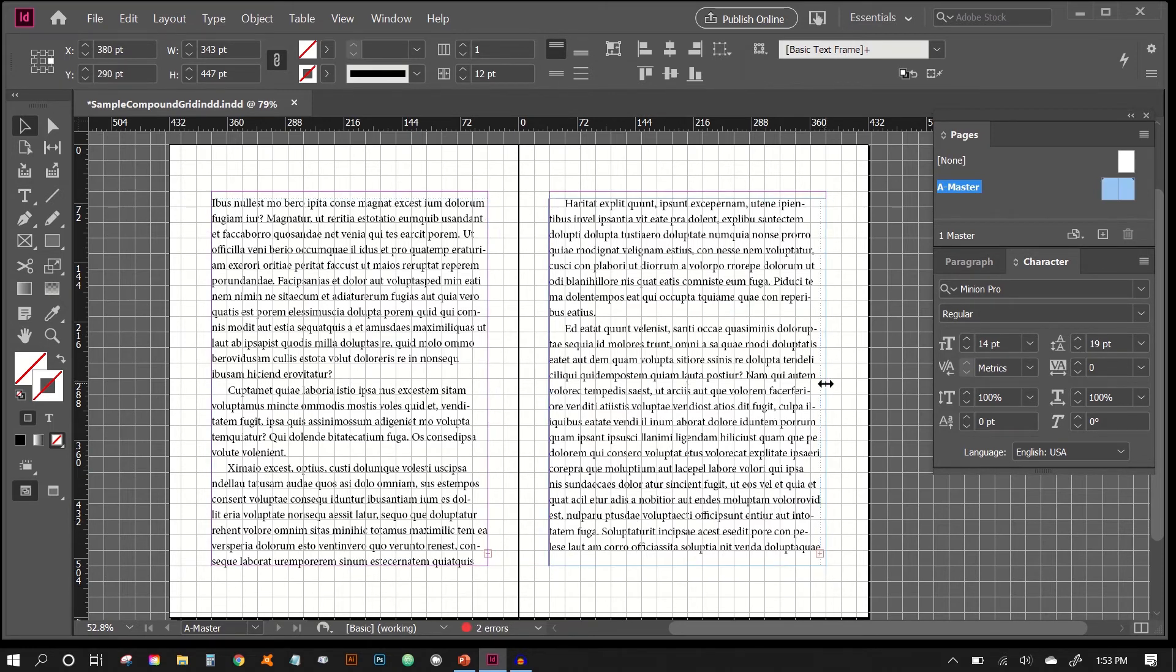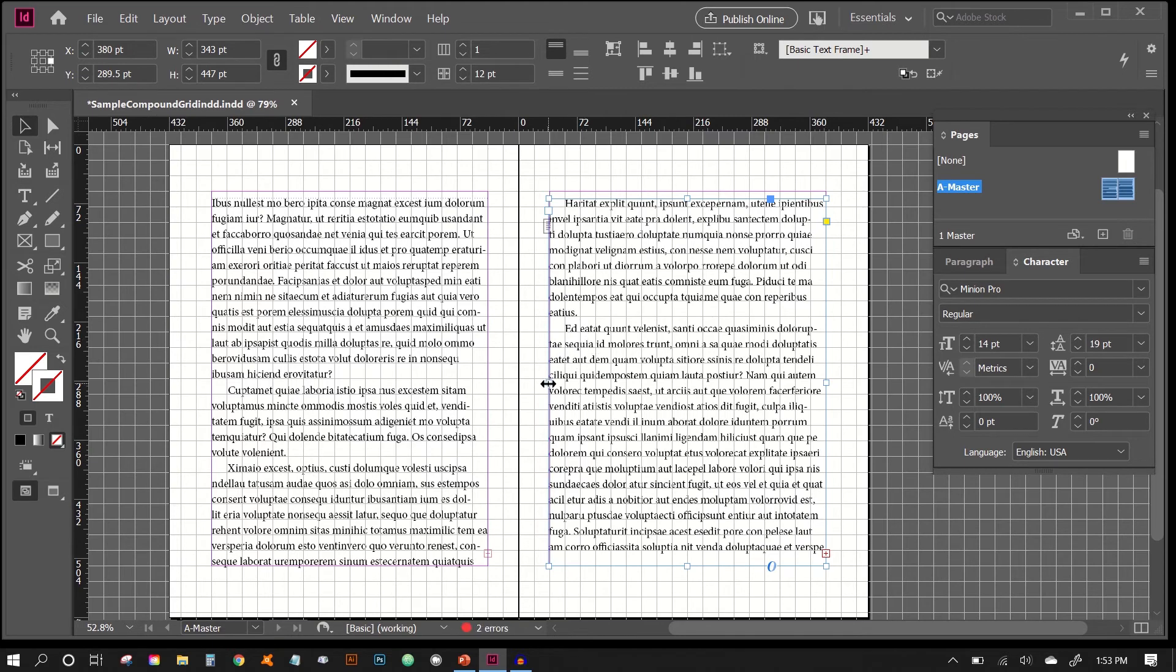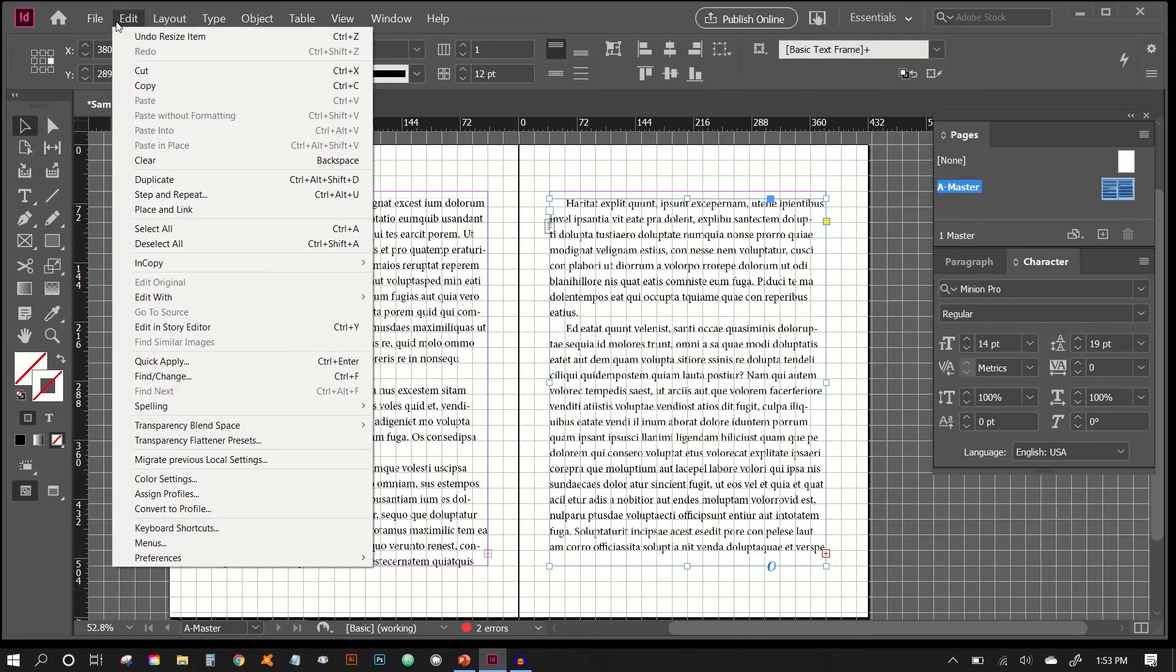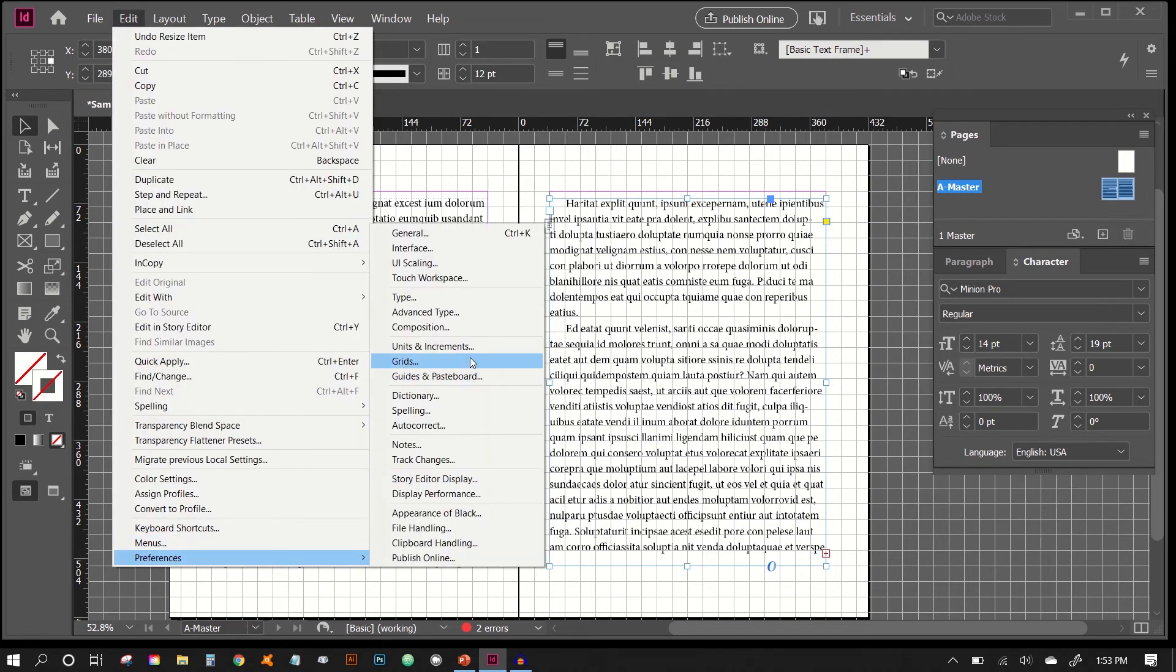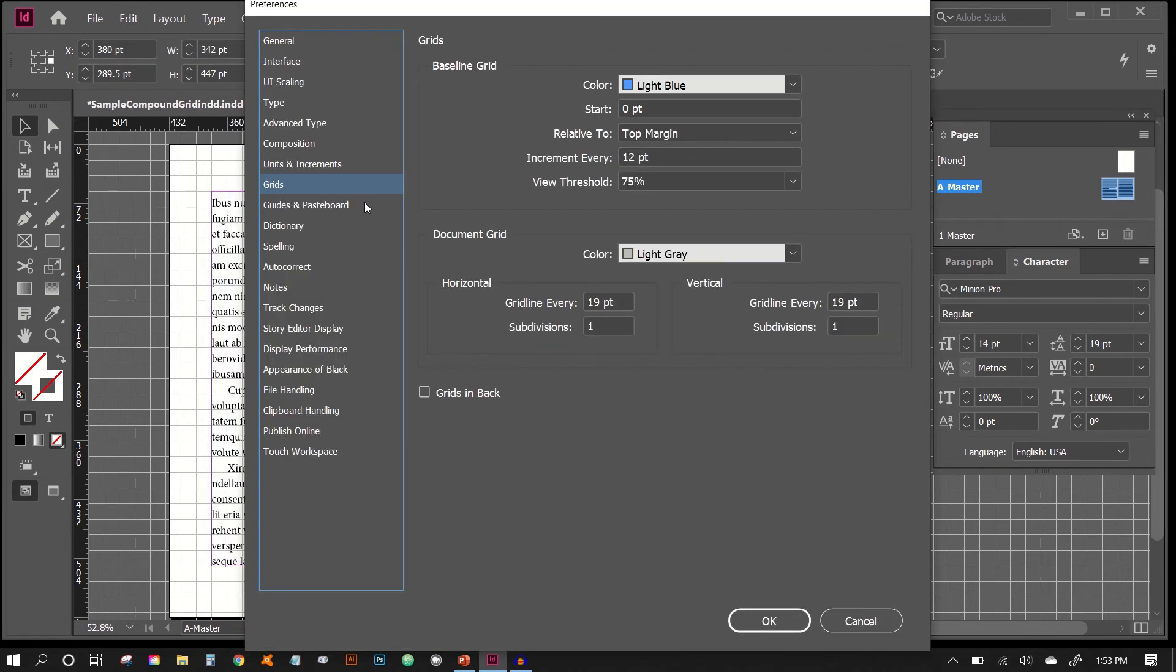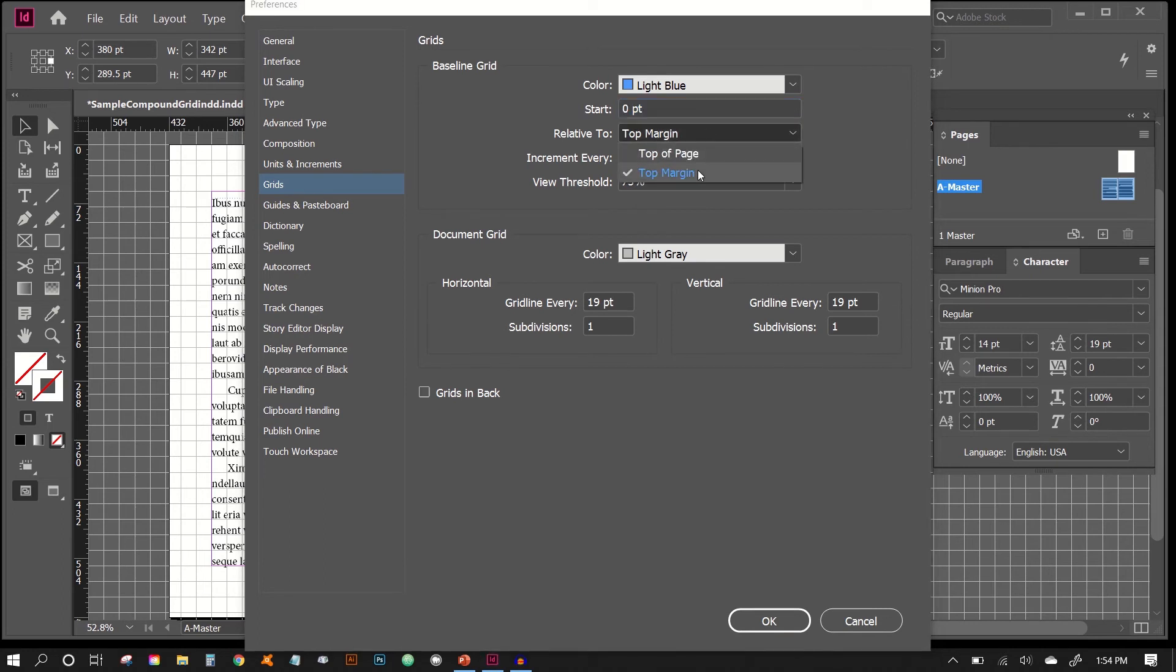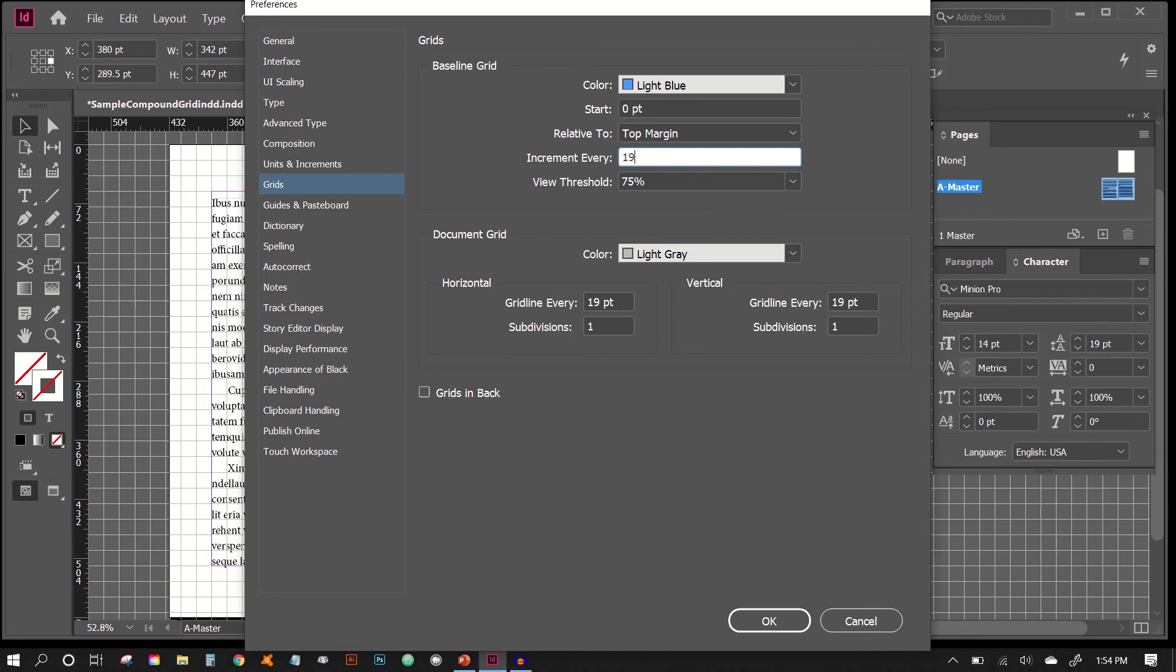And then from here, what we want to do is adjust our baseline grid now. So we'll go into our grids again, Preferences, Grids. And then in our baseline grid, we're going to have it start at 0. You can insert 0 there if it's not already. And then we'll have it start at the top of margin. And here, again, we just want to put our leading into there.